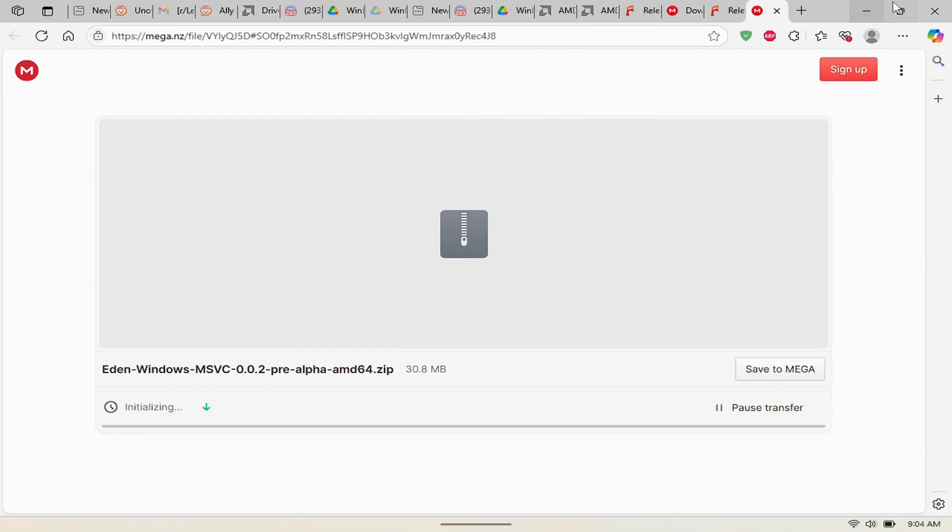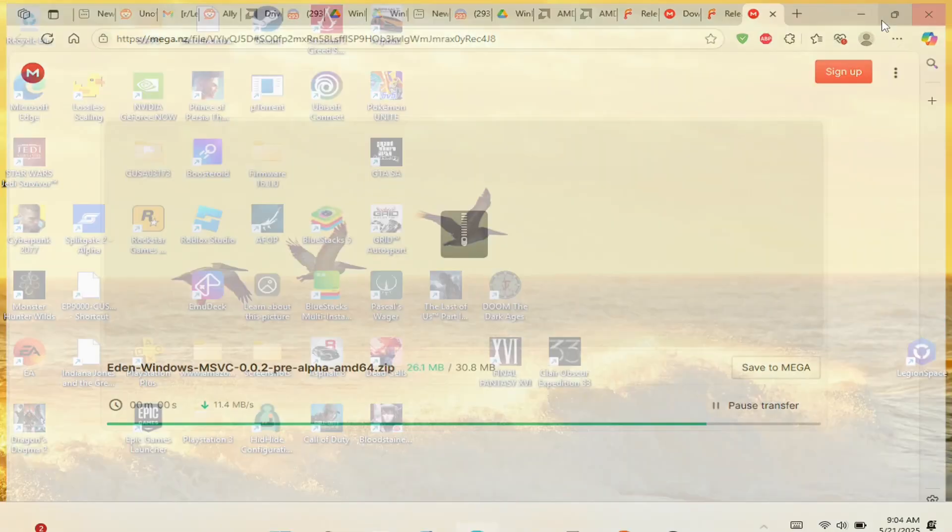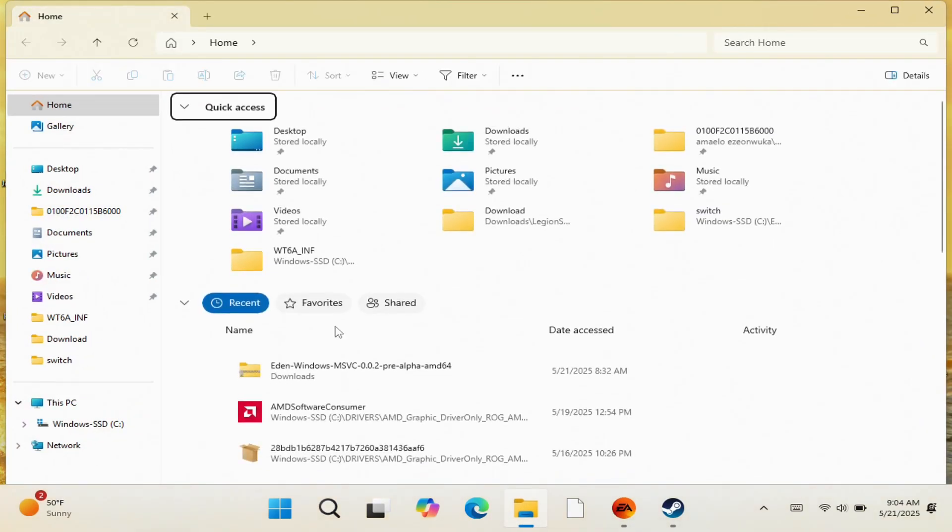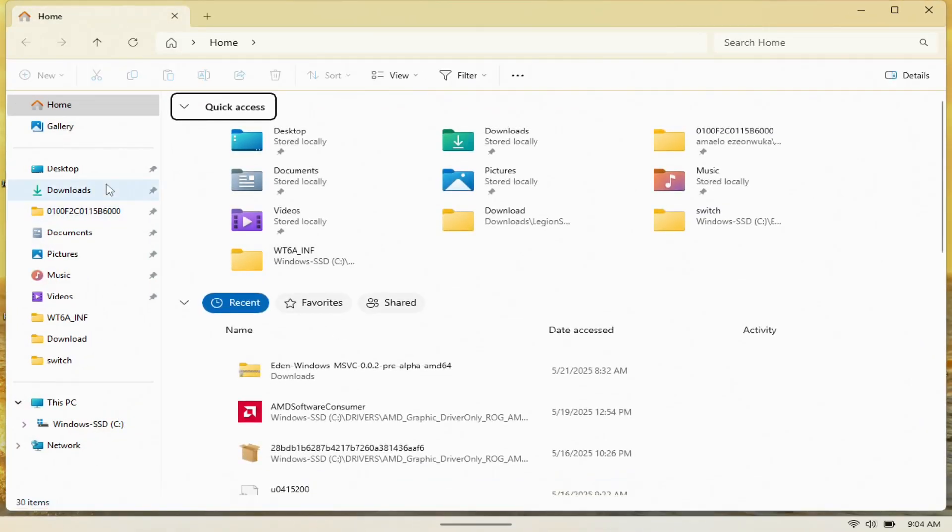After you're done downloading it, I would recommend closing it, and then just open up your file explorer. By doing so, you'll see where the file was downloaded to in your downloads here.